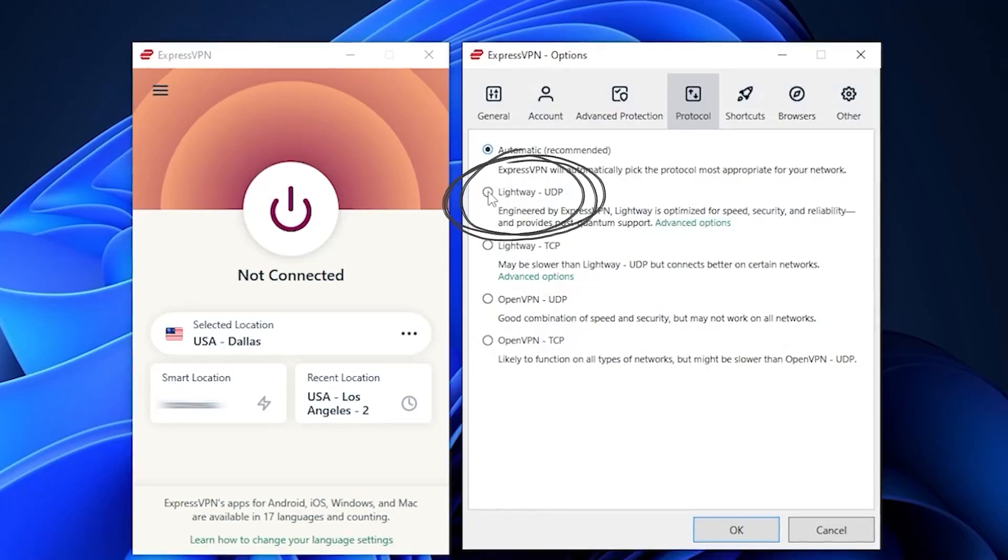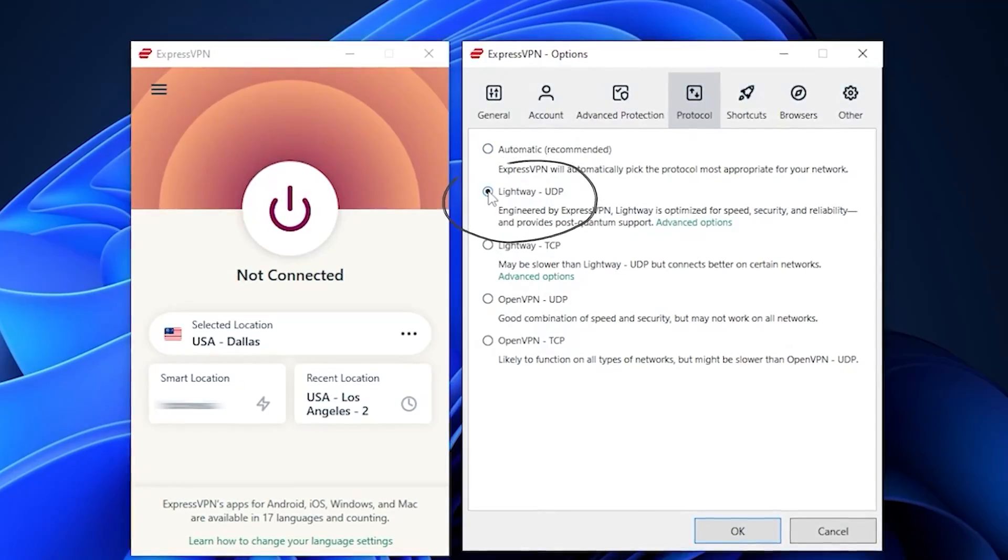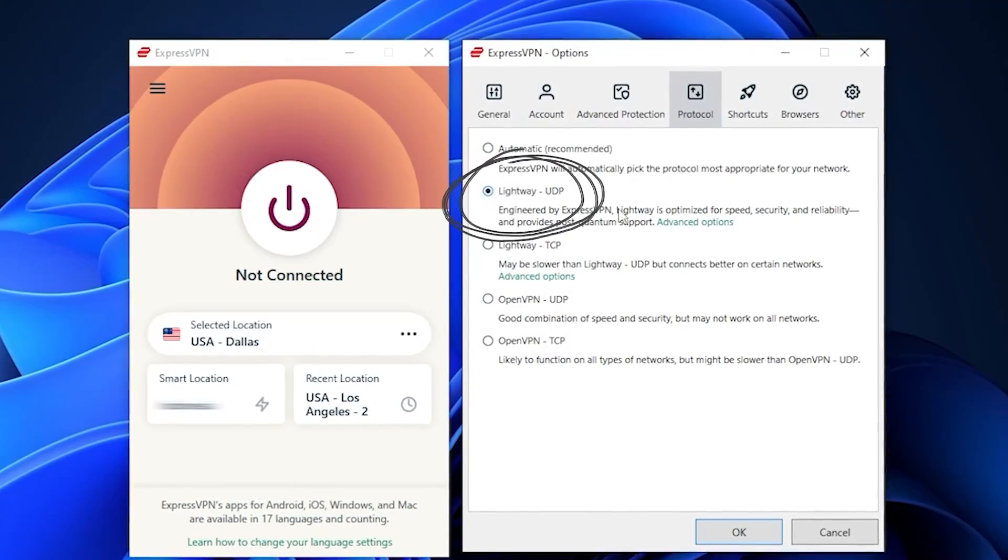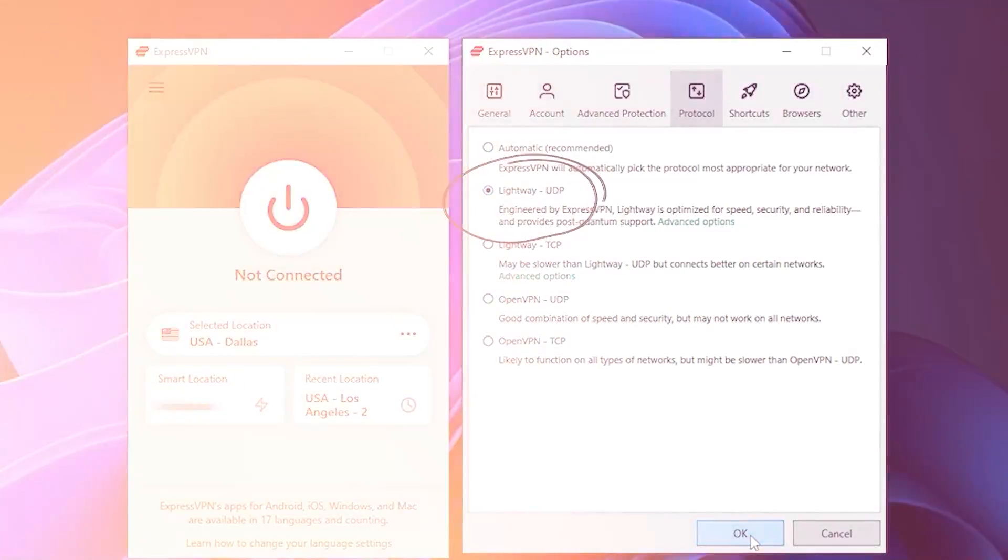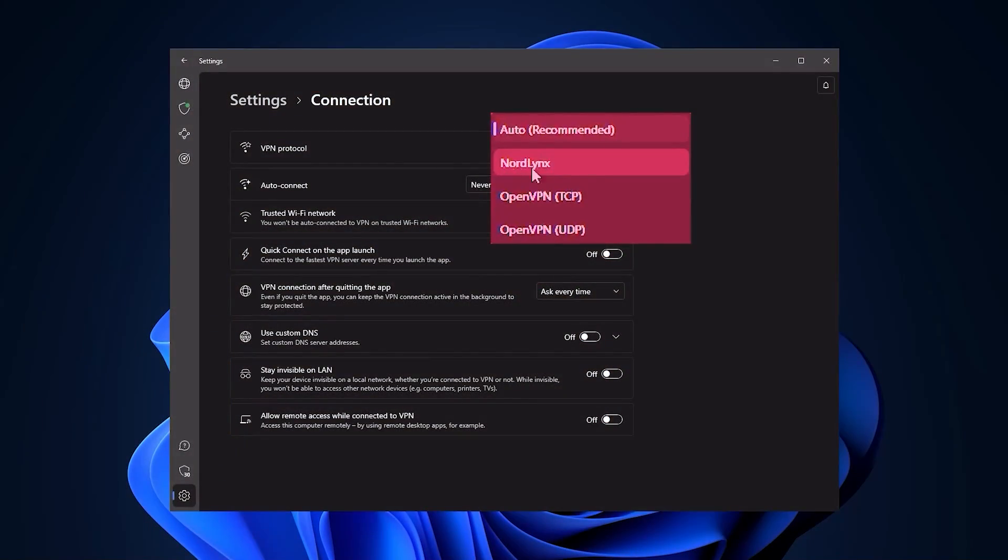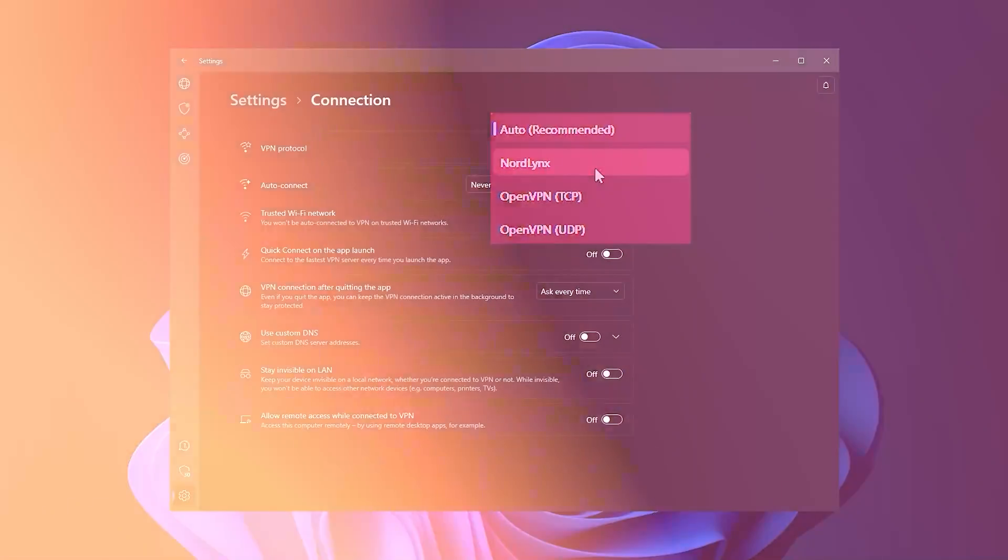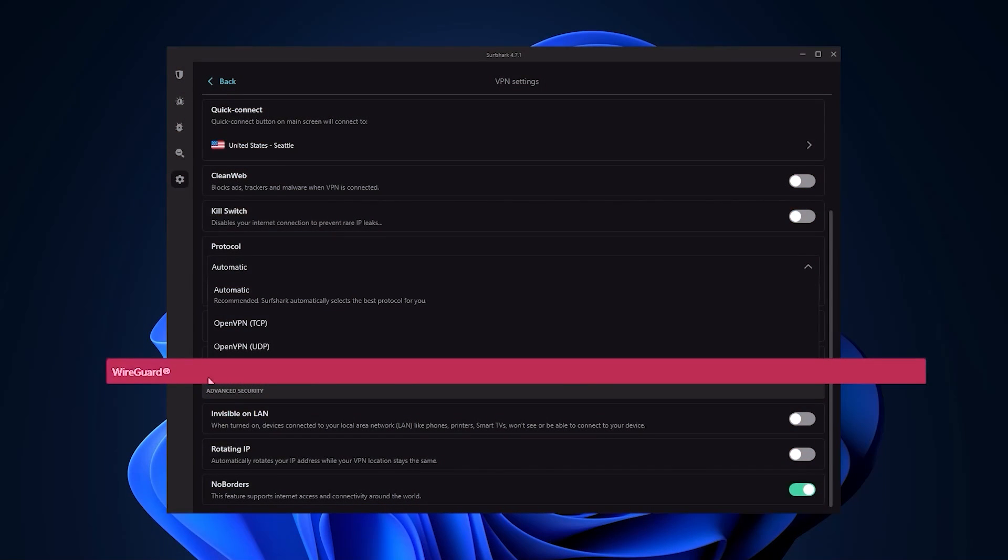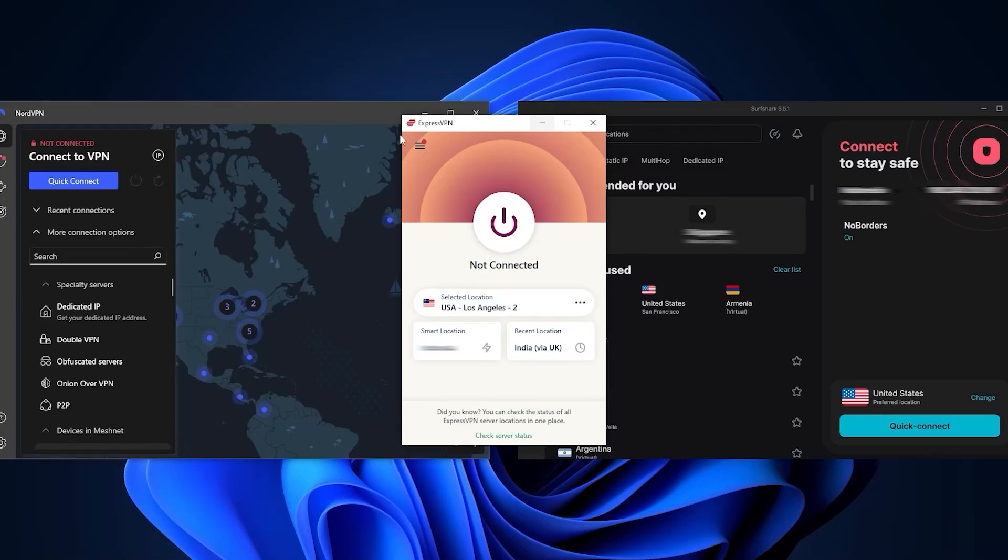But since lightweight UDP is the best performing protocol with ExpressVPN, keep it at that. For Nord and Surfshark, you want to use the NordLynx and WireGuard protocols for the best speeds. So now that you understand what the kill switch and split tunneling are about and which protocol is best to choose, you can officially use a VPN without any problems.